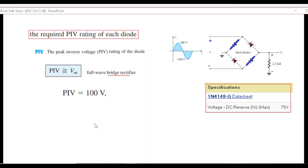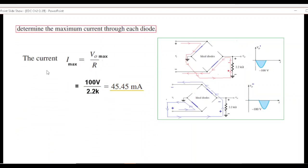Finally, for the maximum current through each diode: since the diodes are in series with the resistor, the current through each forward biased diode equals the current through the resistor. Maximum current equals output peak voltage divided by resistance, which is 100 volts divided by 2.2 kilohms, giving a maximum current of approximately 45.45 milliamps.